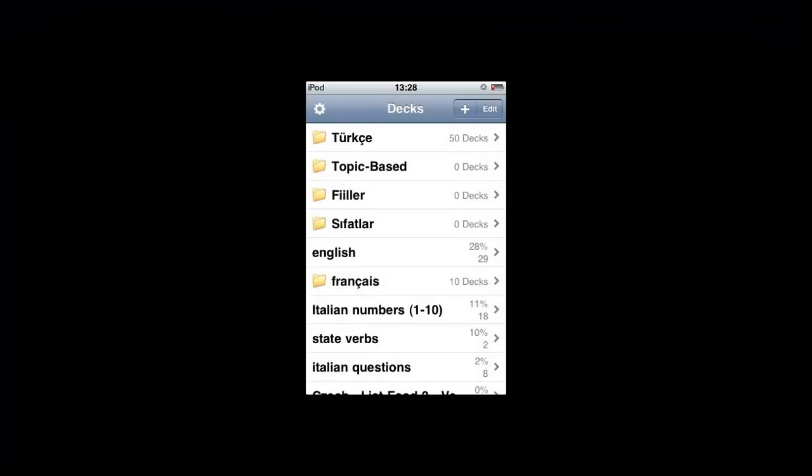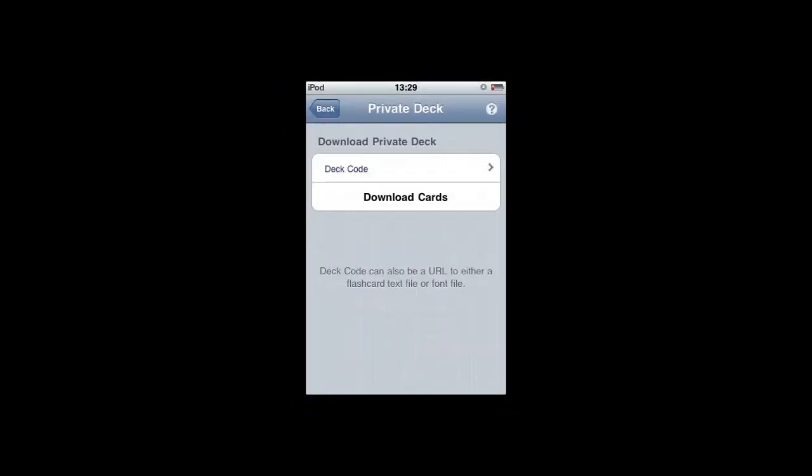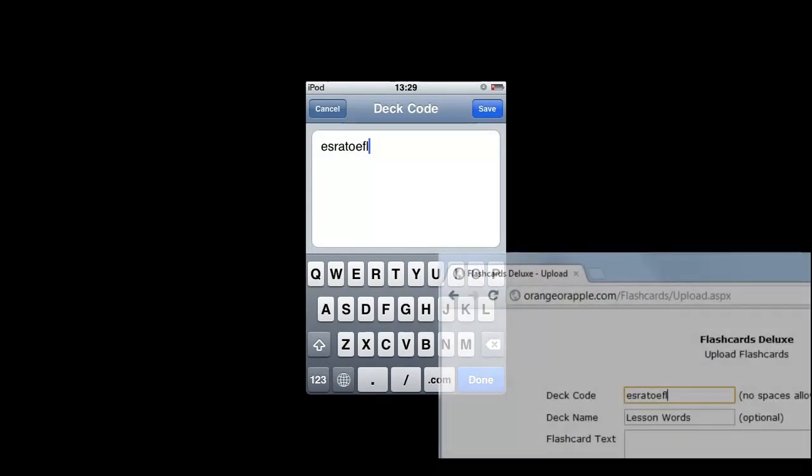From the main page inside Flashcards Deluxe, you want to add a deck, then you want to select private deck from the middle of the page.